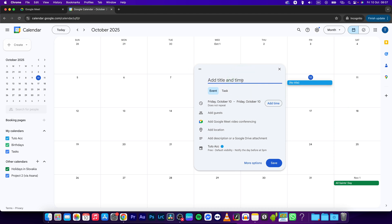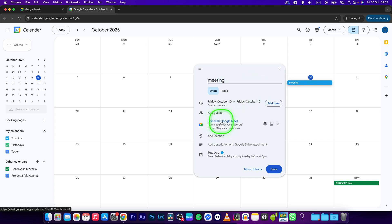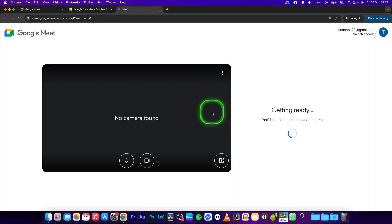I'll type in 'meeting' and click on add Google Meet video conferencing, then go to join, go to save, then click on the meeting again and click on join with Google Meet.